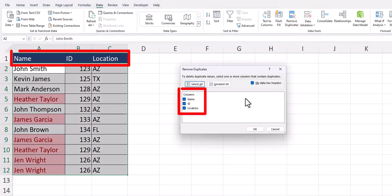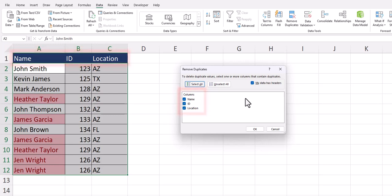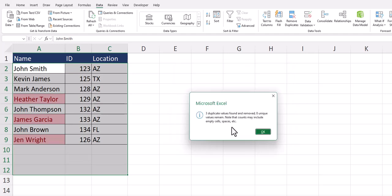Notice in this dialog box, Excel has highlighted and selected each of the three columns within my spreadsheet. For this example, we'll leave all three columns selected so that Excel will check each column and only delete the row if the data is the same across all three columns. After clicking OK,